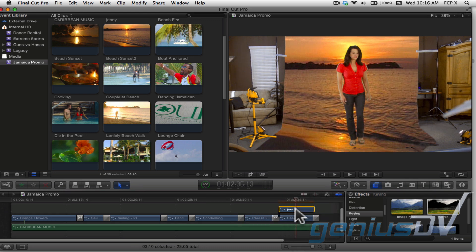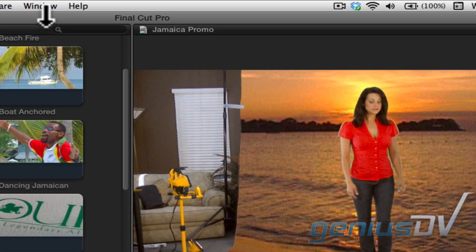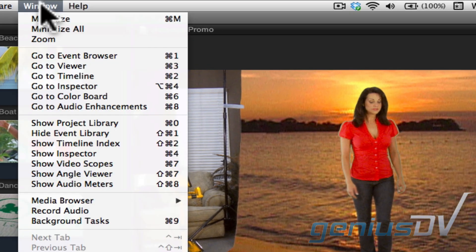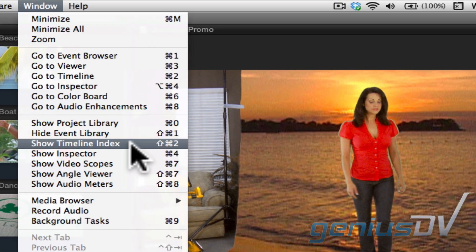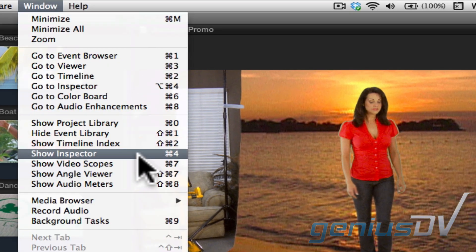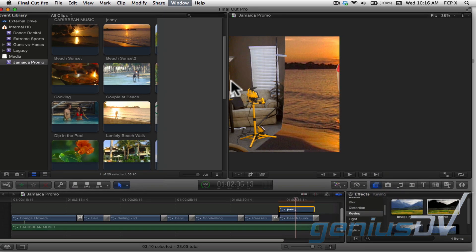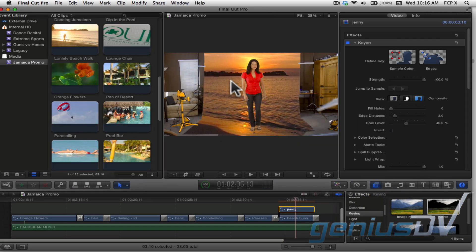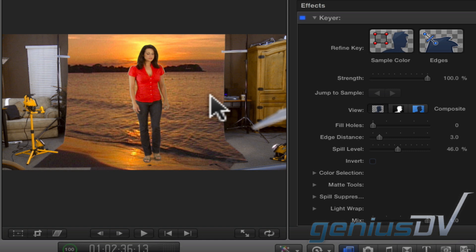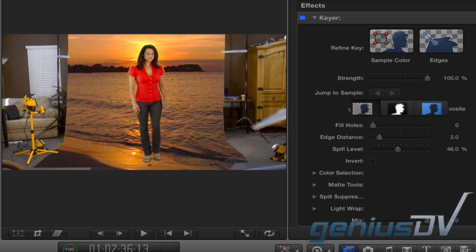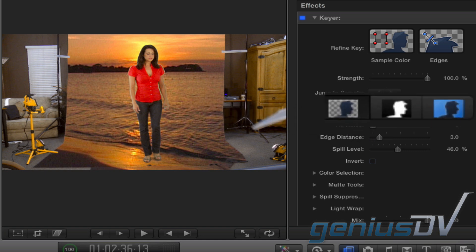To adjust the parameters of the chroma key filter, navigate to the window menu and choose Show Inspector. The keyer effect will appear within the inspector window.